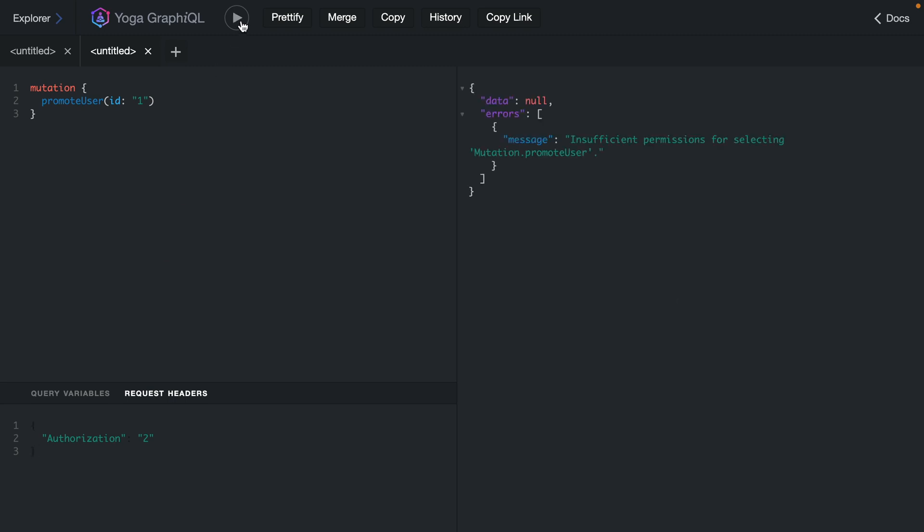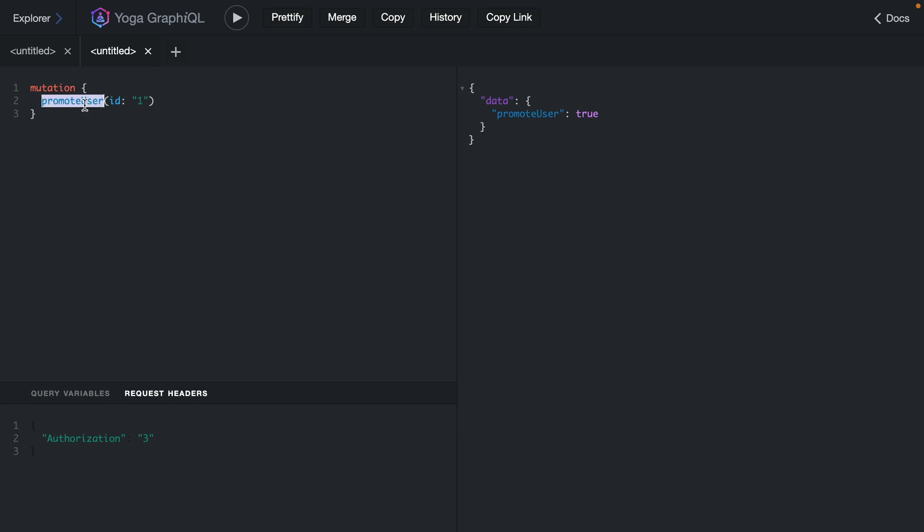That's because the user with the id two is not allowed to perform any mutation nor is the user with the id one allowed to perform any mutation. But if we specify that we want to authenticate using the user with the id three this is then allowed to run both of those mutations that we have available.